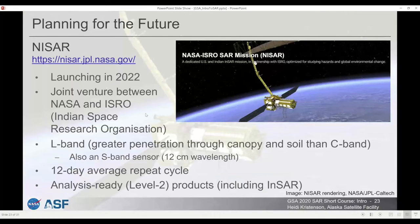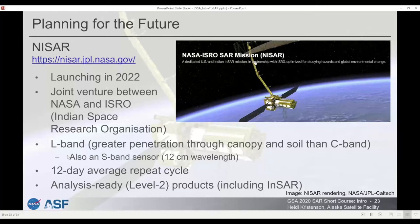We're excited about the upcoming NISAR mission, a joint venture between NASA and the Indian Space Research Organization, due to launch in 2022. It will have an L-band sensor collecting global datasets and an S-band sensor focused on specific areas of interest, with a 12-day average repeat cycle — the same as Sentinel-1. What's especially exciting is that analysis-ready products will be available right off the bat, so you won't need to download a GRD and perform additional RTC processing.